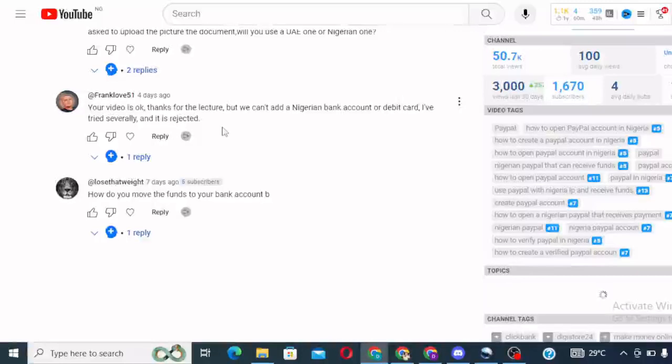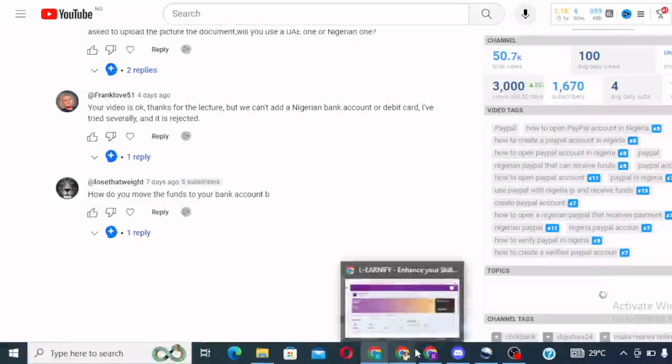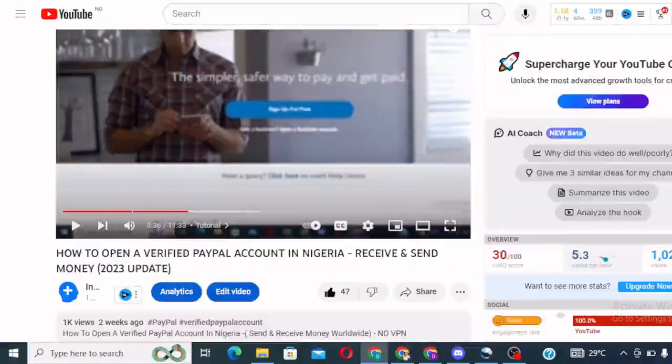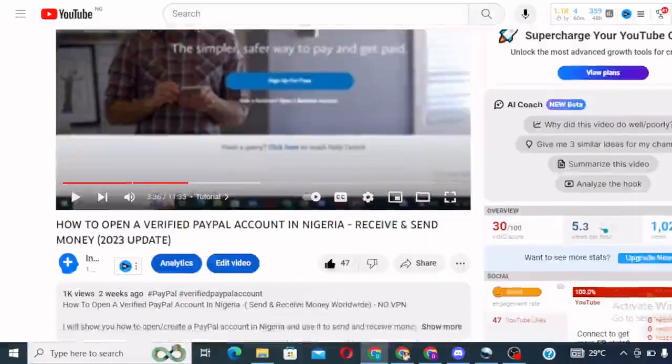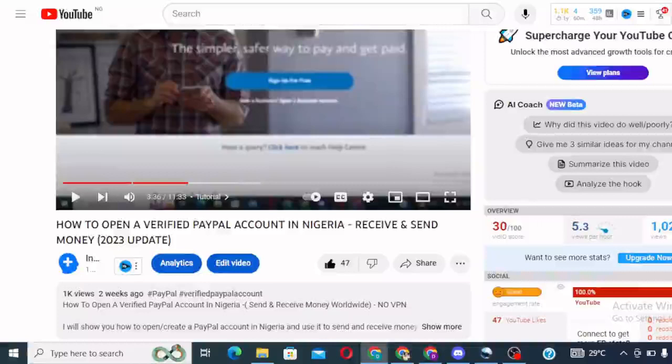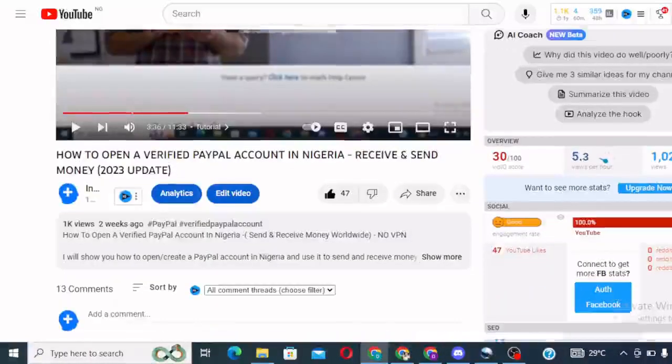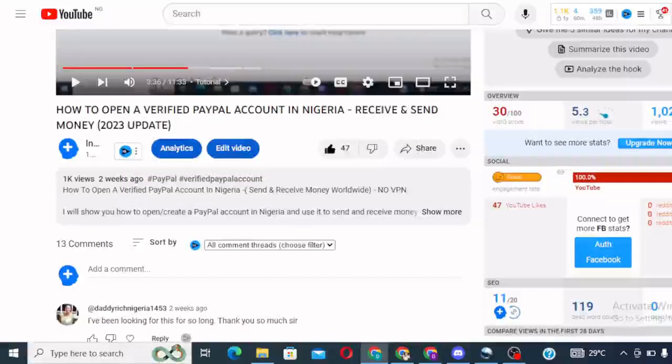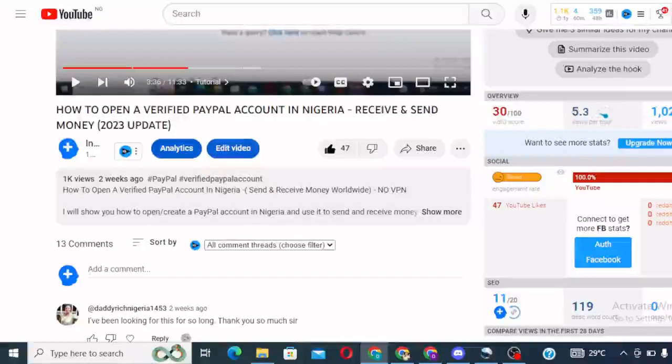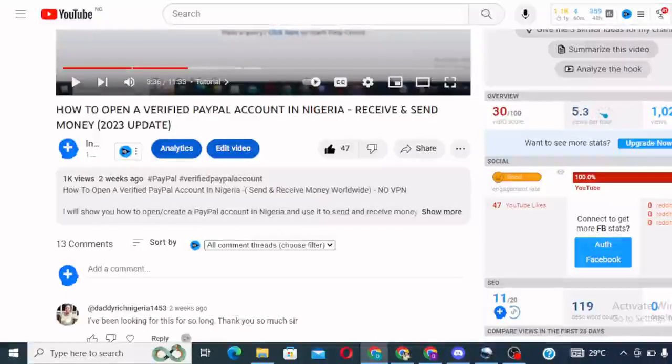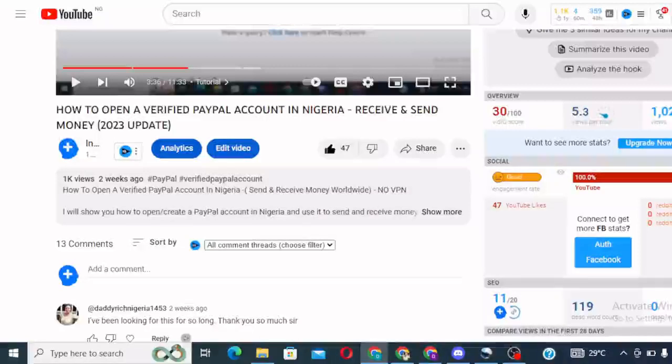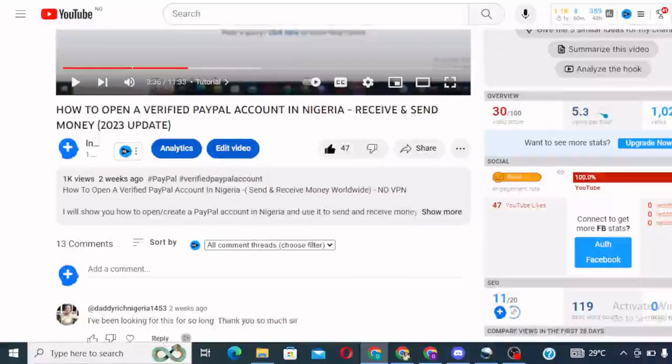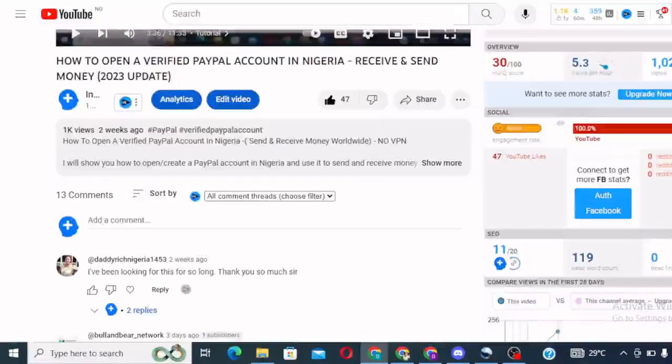I'm going to show you how to solve this problem. Because one thing is to open the PayPal account, another thing is for you to be able to get your money out. So guys, please, if this video is adding value to you, please kindly subscribe to this channel and turn on your notification bell so that YouTube can always notify you whenever I upload videos like this.